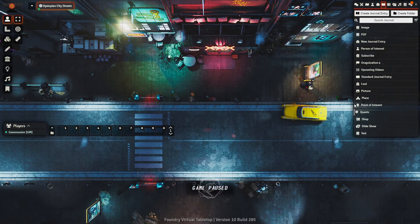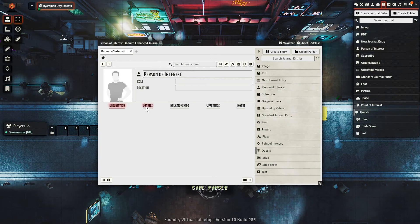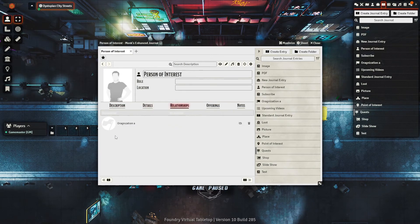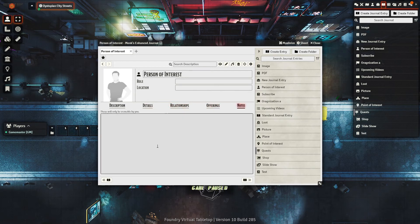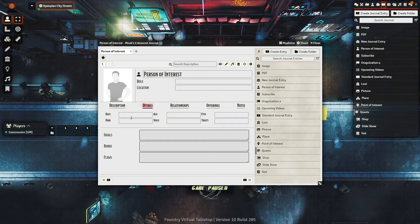Next up is the Person Journal. This journal is awesome for your important NPCs, having everything from their role in the story and location, to descriptors like race, age, the type of voice that they have, or let's be honest, the one that you're using for them.